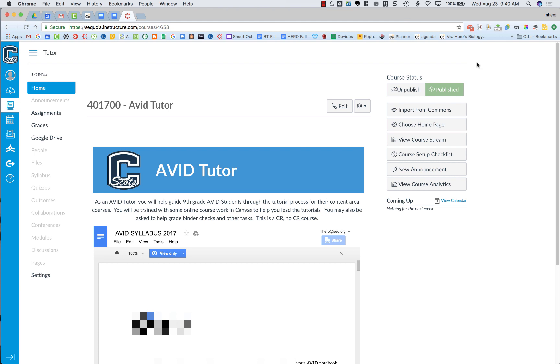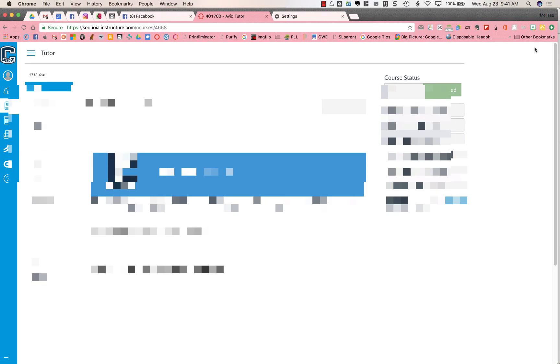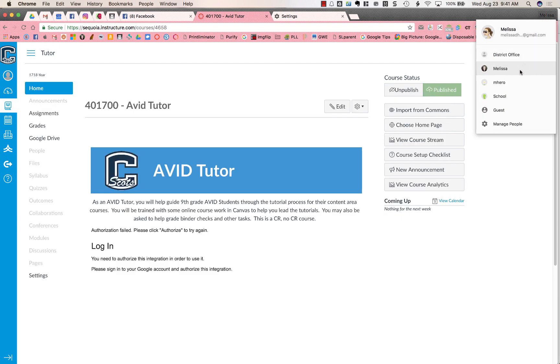So now to switch between my Google accounts, instead of signing in or signing out within your Google Drive or Gmail, I'm going to go up to the top right-hand part of my screen. Right now I'm in my SEQ account. I can click on this and I actually have multiple accounts that I've set up. I can go to my personal account or to other accounts that I might have. This is how you want to switch between accounts.